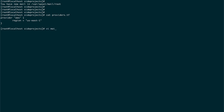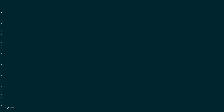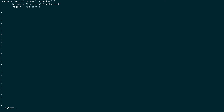Now I'm going to create a main.tf file, and inside it I'm going to create a resource — an AWS S3 bucket, because it gets created pretty quickly. I'll call it 'terraform-101-test-bucket' and set the region to us-east-1.